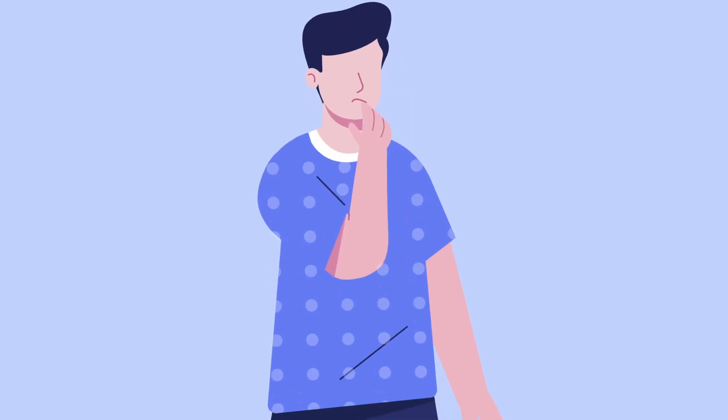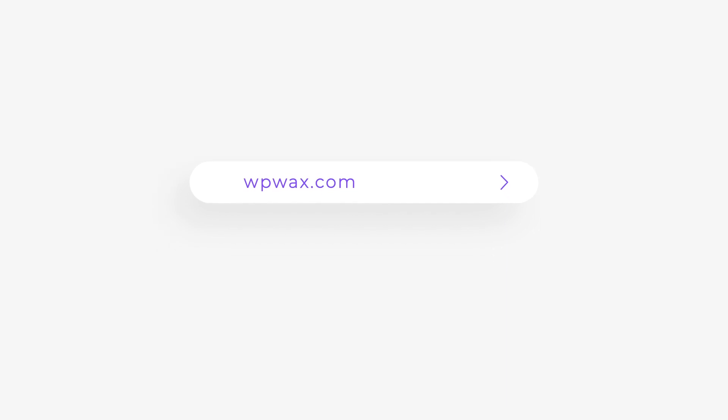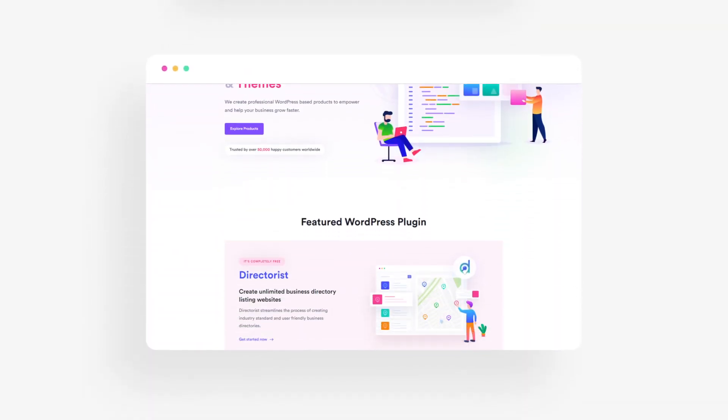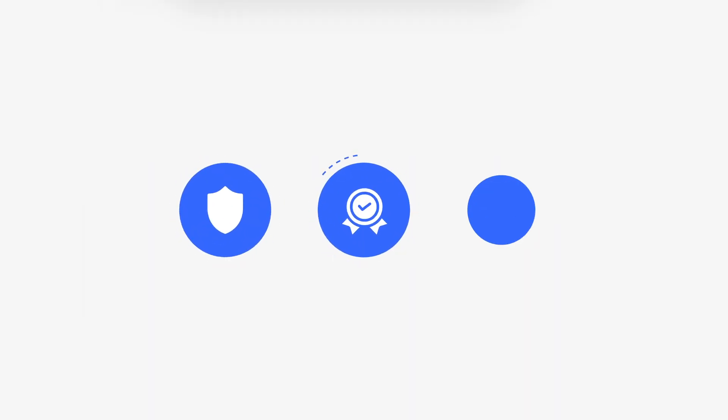Cool, right? So what are you waiting for? Visit WPWax.com and set up all the legal pages to keep your website safe, credible, and lucrative.